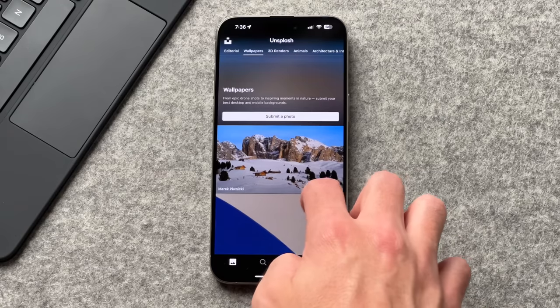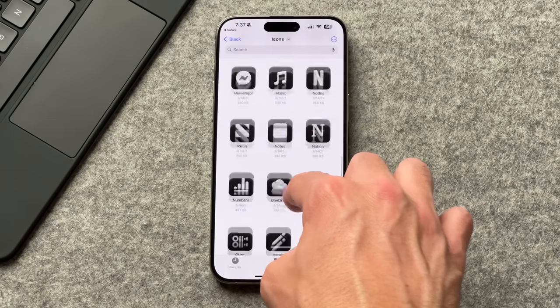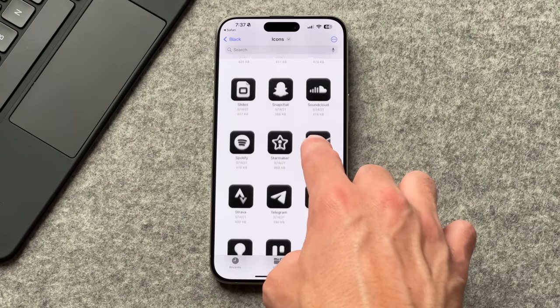If you're looking for free wallpapers or icon packs, it's a little hard to find, but for free wallpapers you can always Google or use an app called Unsplash. I also found a free icon pack with 150 black icons that are similar, and it's linked in the video description.